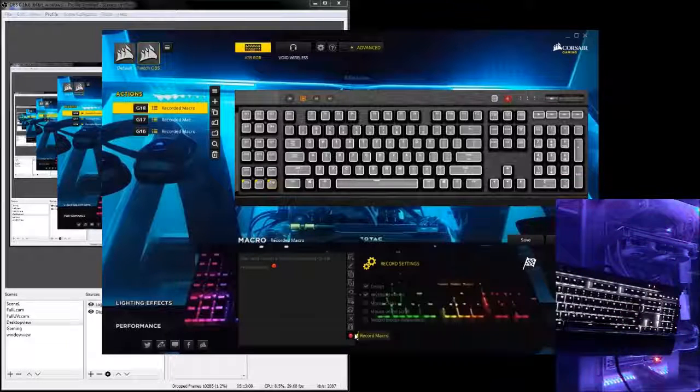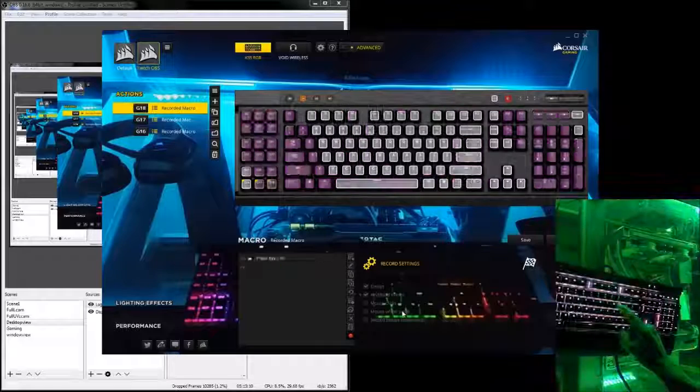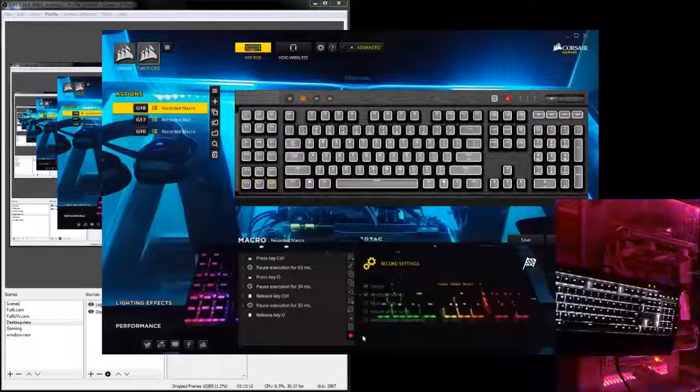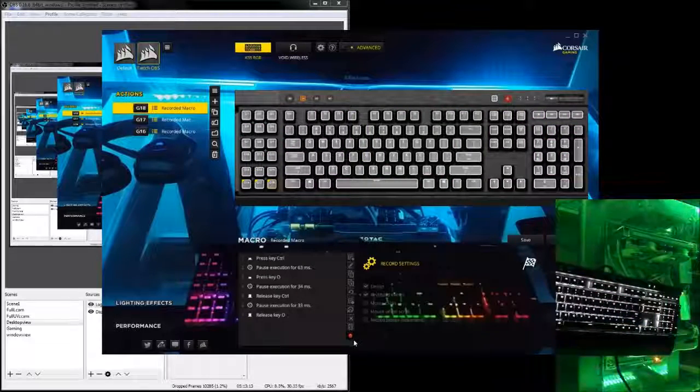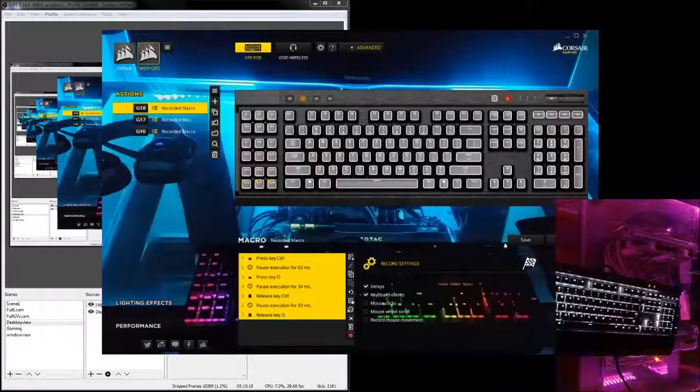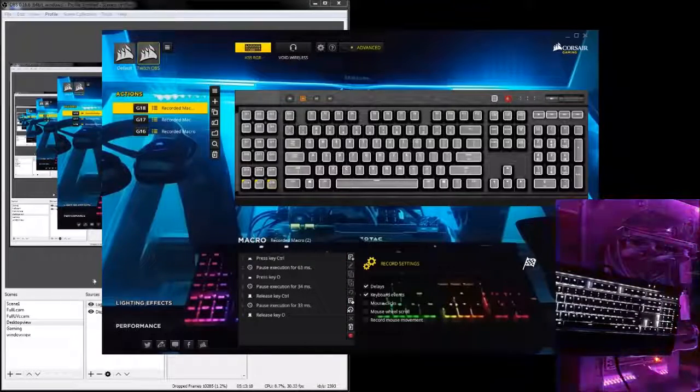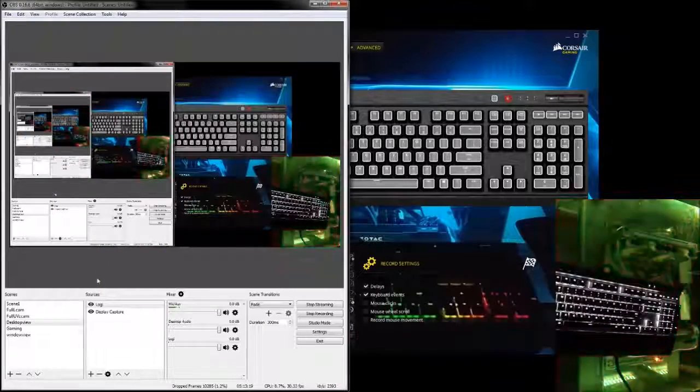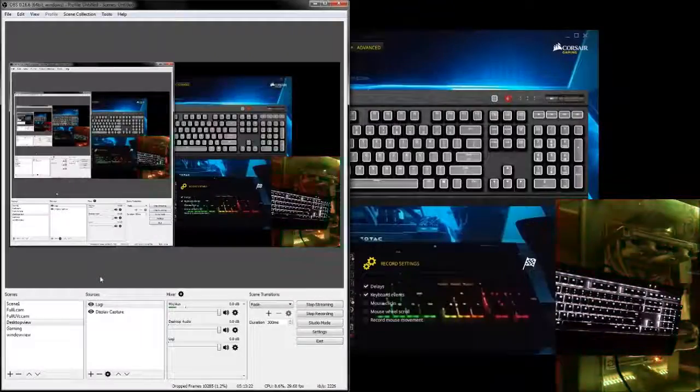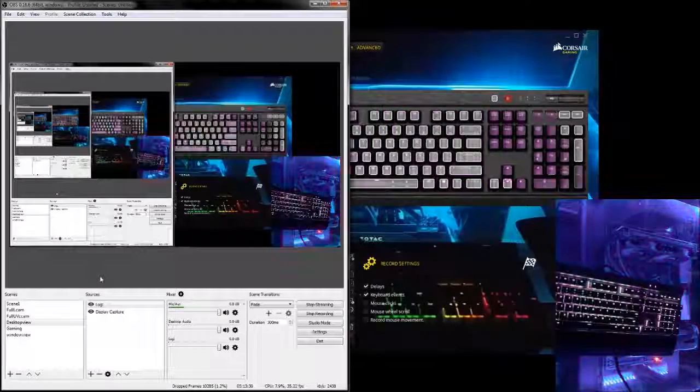Stop record. Save. Now we got our macros. Alright. Want to make it go away. Want to make it come back.